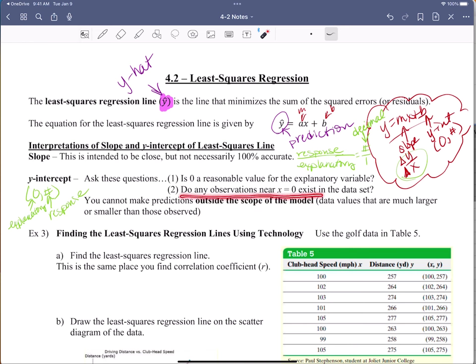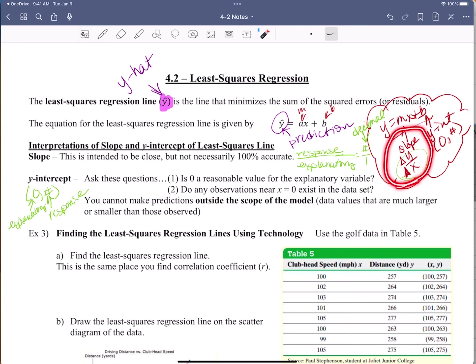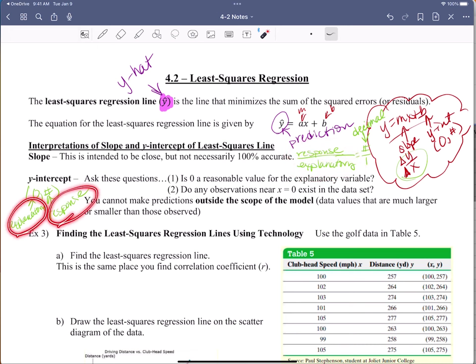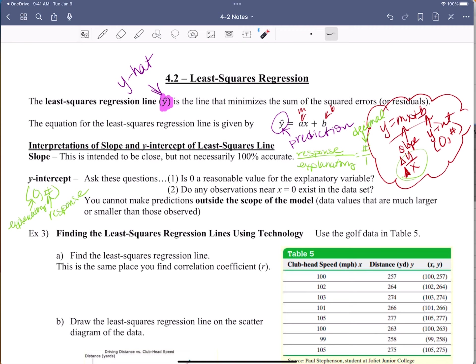Do any observations near x equals zero even exist in the data set? When you interpret these — and you're going to be asked to interpret this — you've got to go back to basic algebra. Does it make sense to have a y-intercept? Does the slope make sense? Instead of using y's and x's, we're using response and explanatory, but it's the same concept. It could totally be outside the scope because we're talking about real-world situations, not just putting it on a grid.